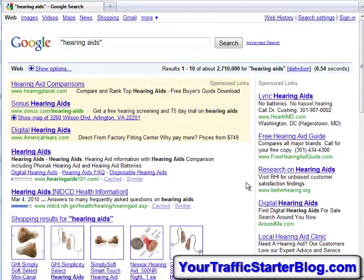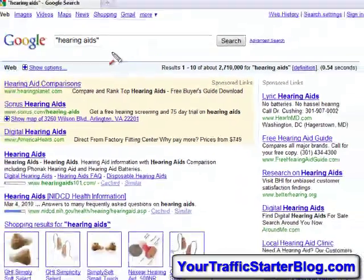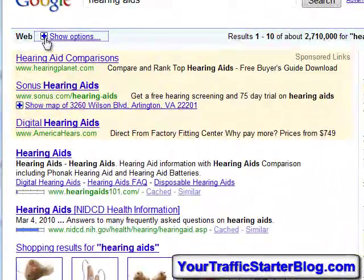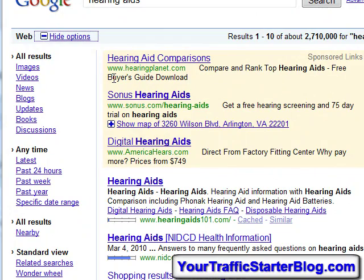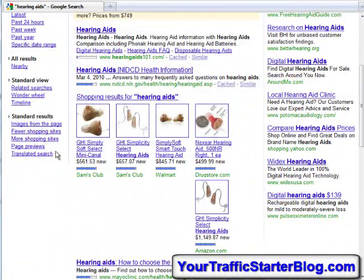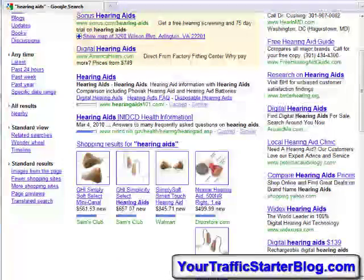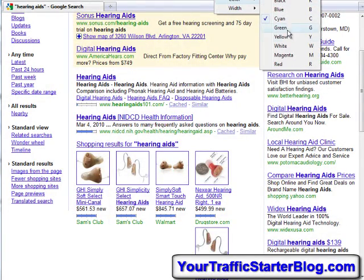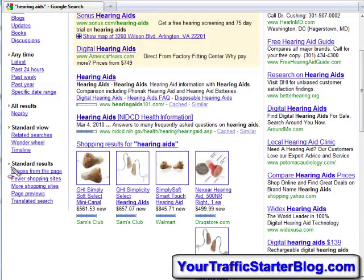I wanted to focus on hearing aids but make it more attractive to Google. So right there you can see 'Show Options' — I'm going to click on that. On the left side of your screen a whole new menu shows up. Scroll down on that menu and there's a little thing called the Wonder Wheel, which has been an amazing tool.